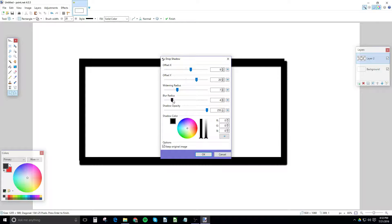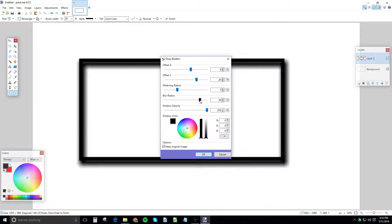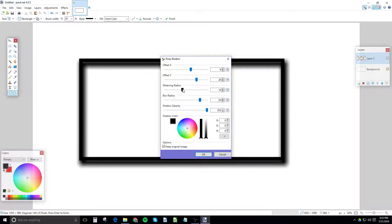It seems very close together. I don't like this. I like the Blur Radius pretty high. Widening Radius, I think this looks good.